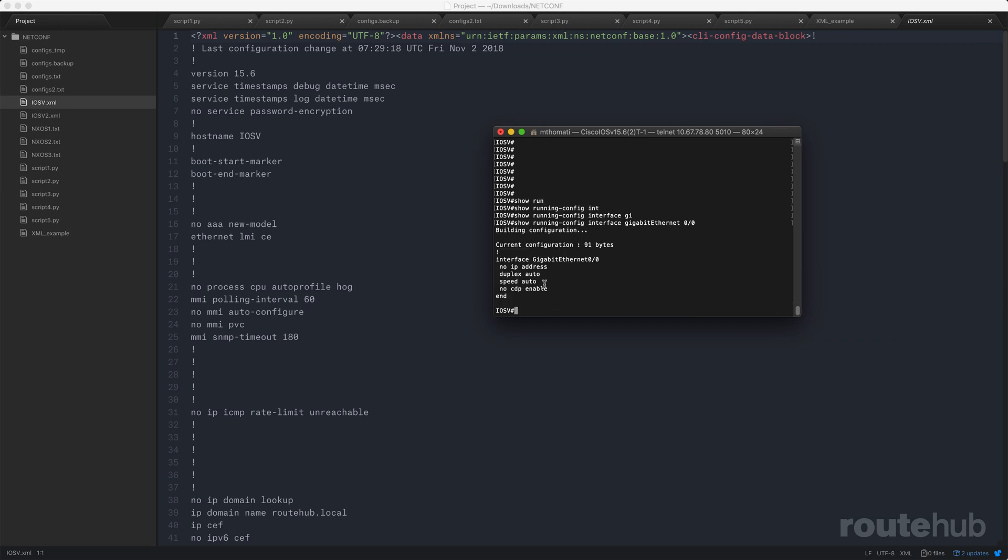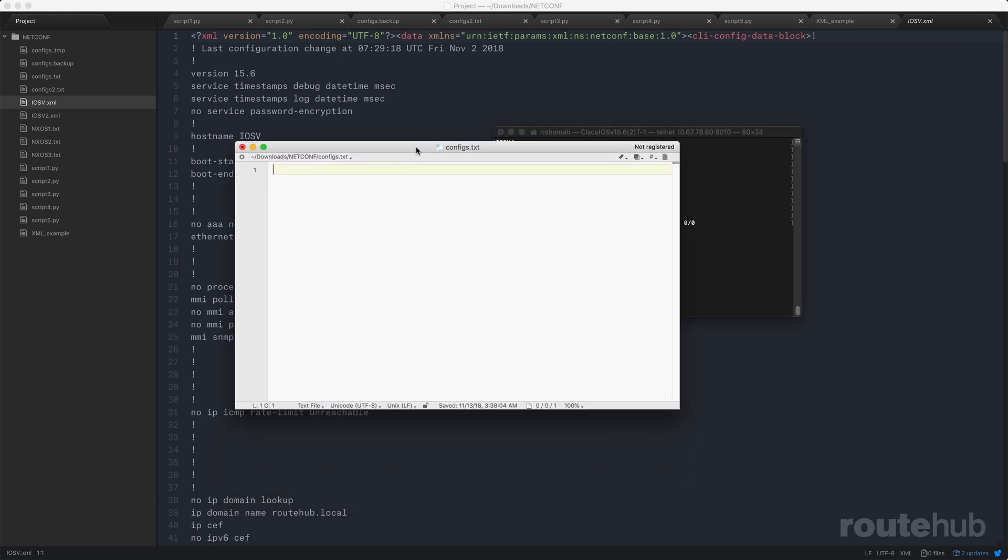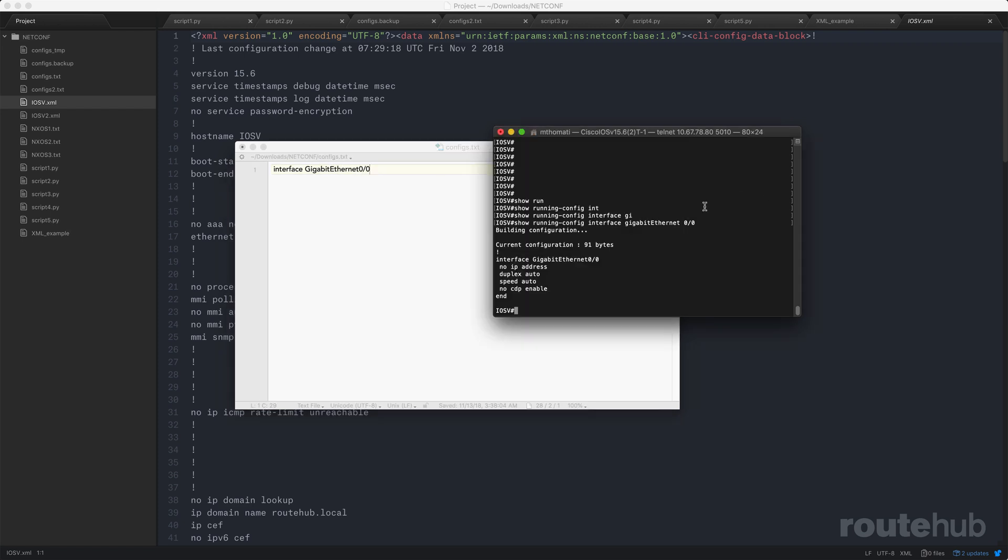So let's write up what we want to configure under this interface. That means that we first need to write up what the syntax will be in a predefined text file called configs.txt. So we know for Cisco IOS to configure an interface that will be interface followed by the actual interface type like Ethernet 0/0 that we saw before.